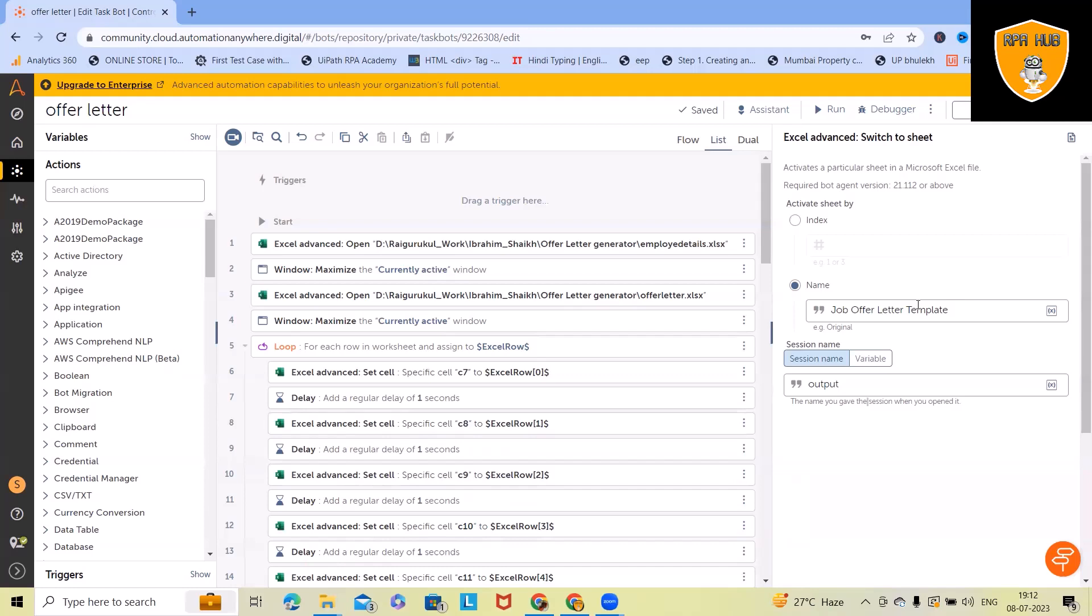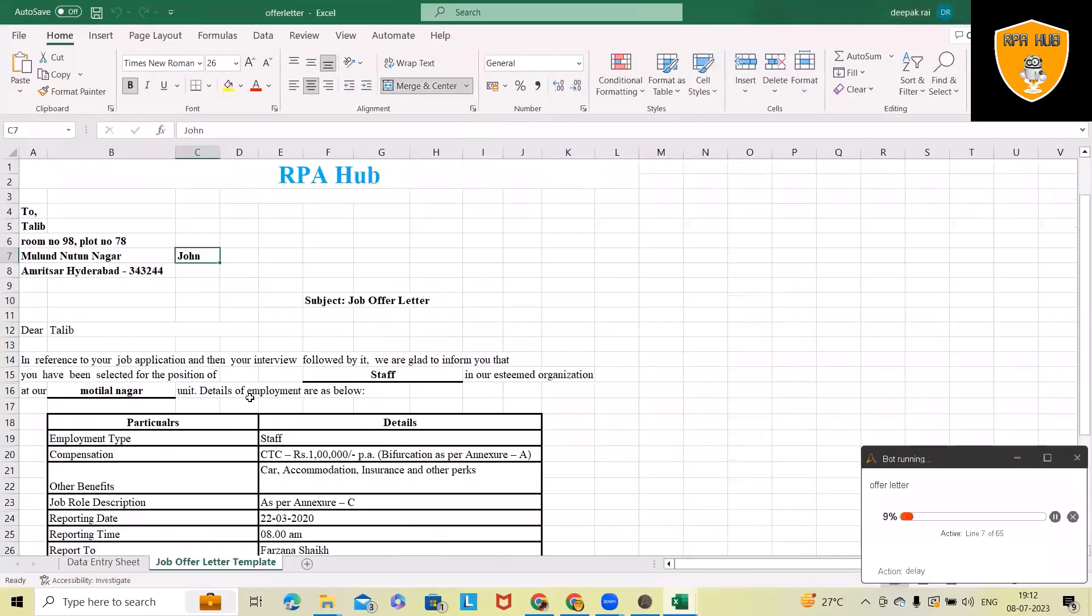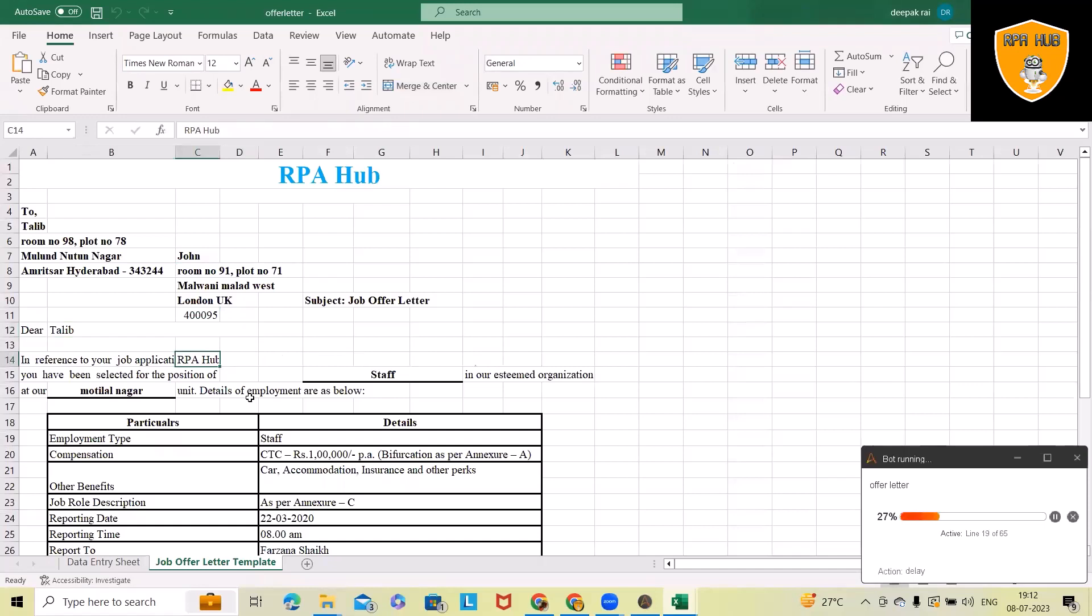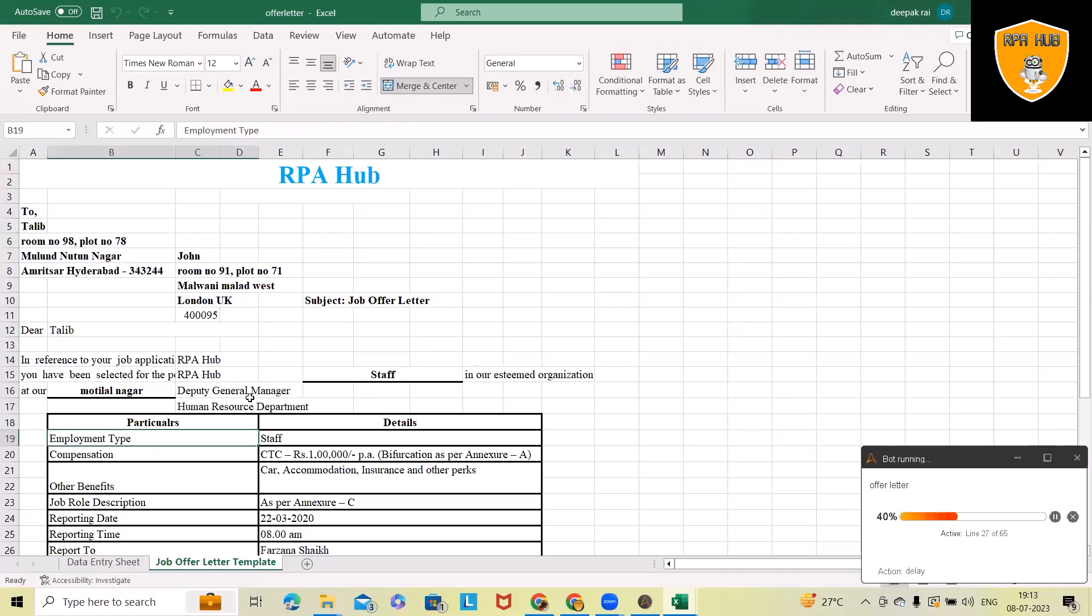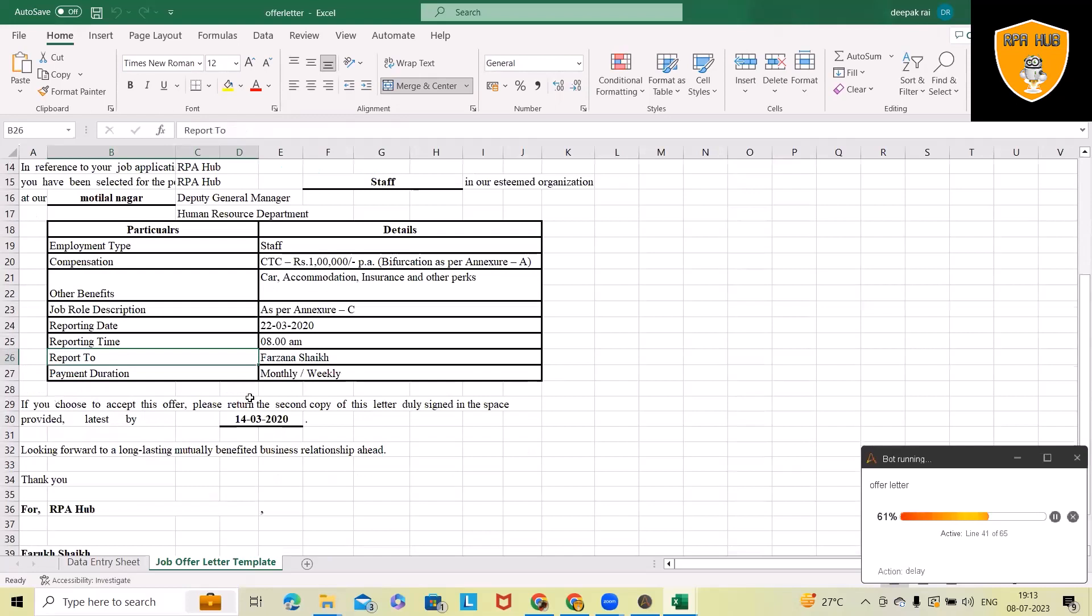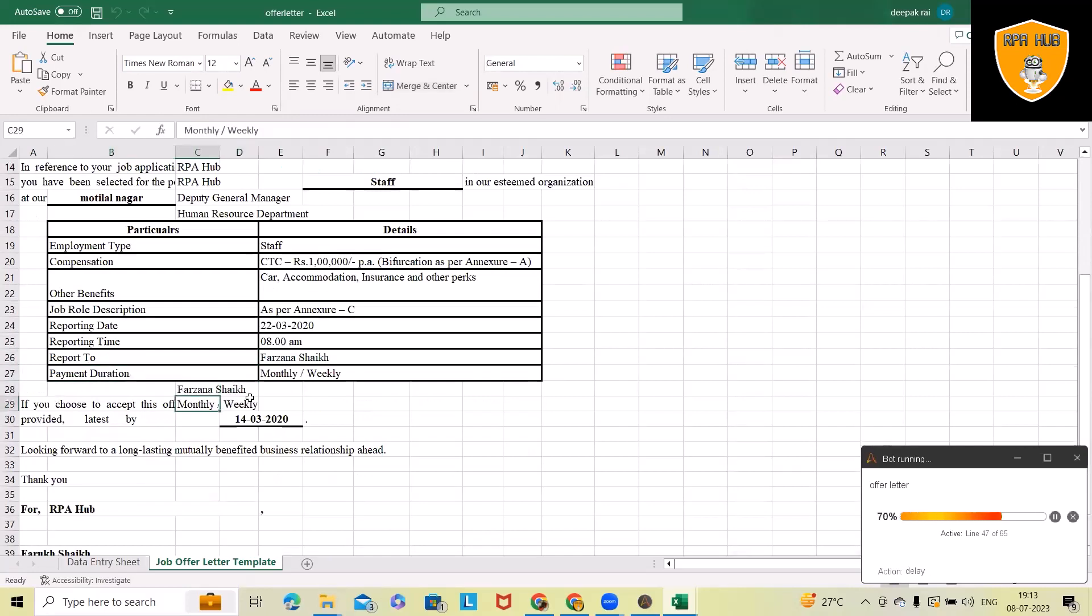Now, first of all, the bot will open each of the files, update the details, and after updating the details, it will send out an email to the end user with the respective offer letter. This will go one by one through each file, enter all those details, and generate offer letters for respective users.